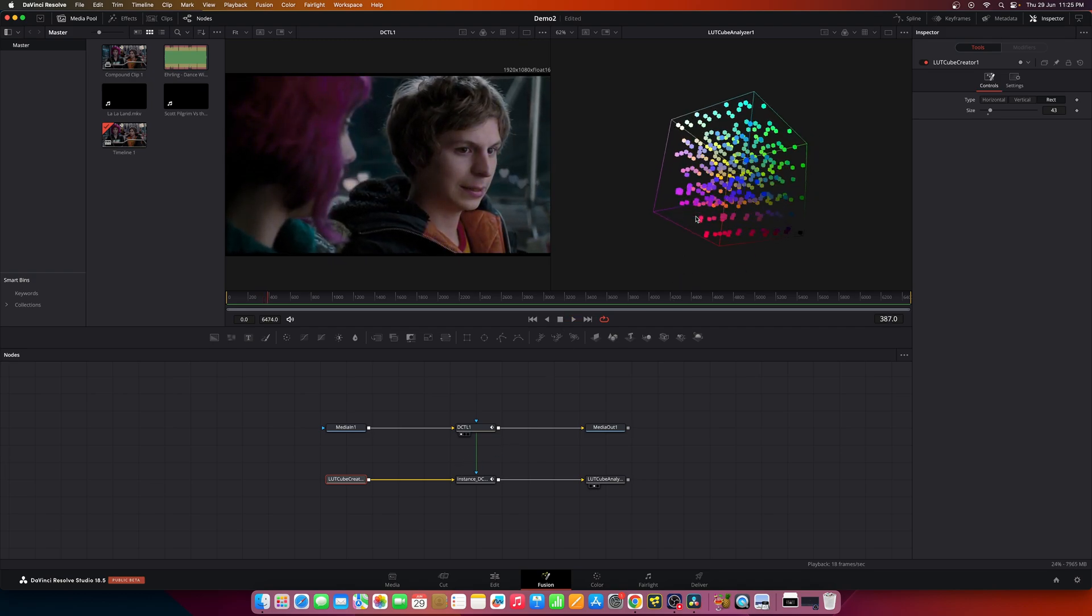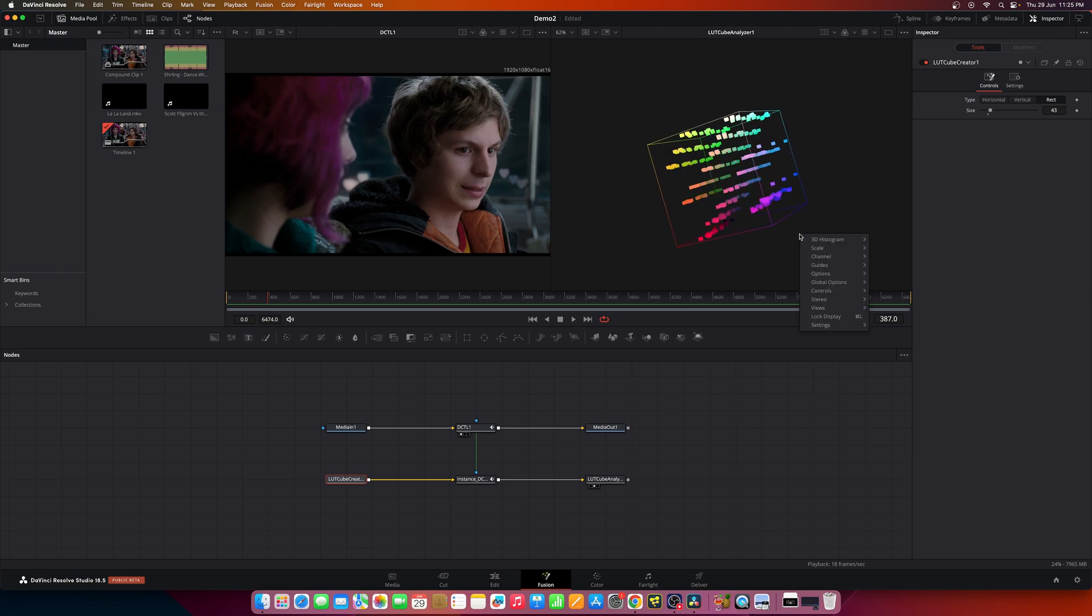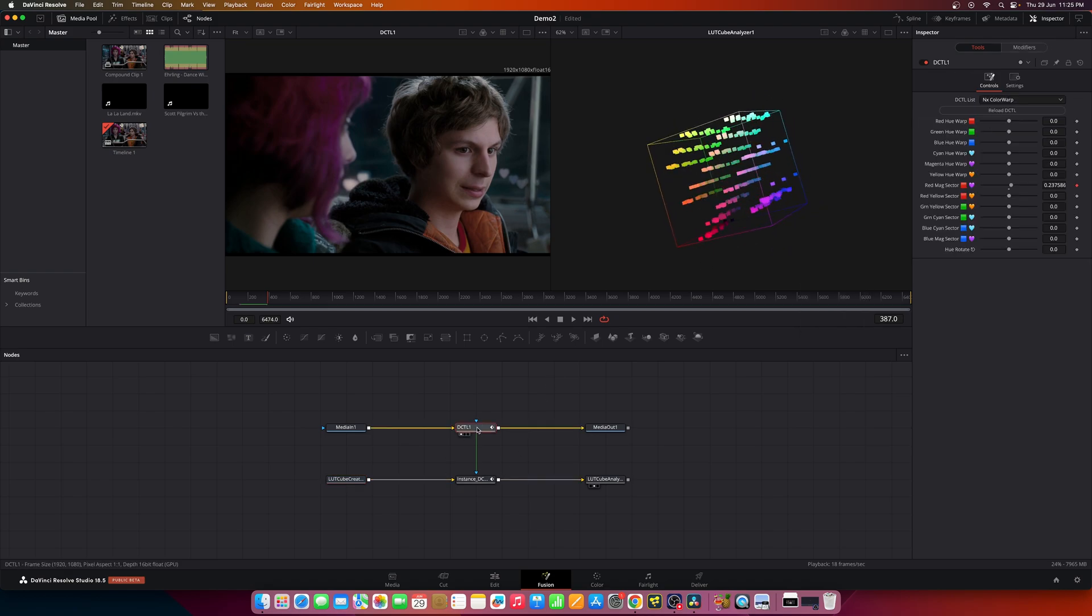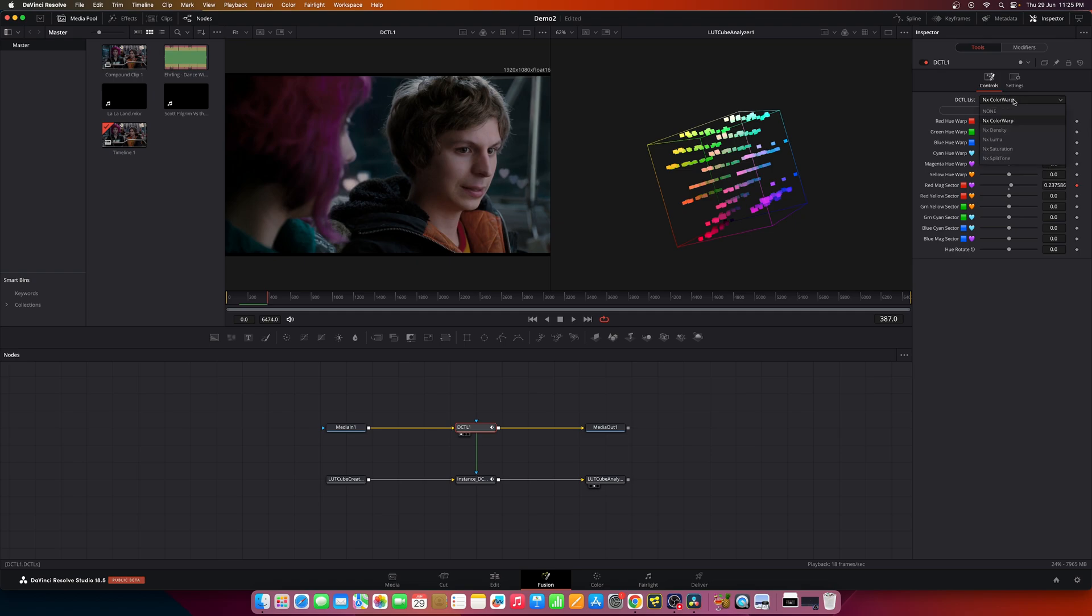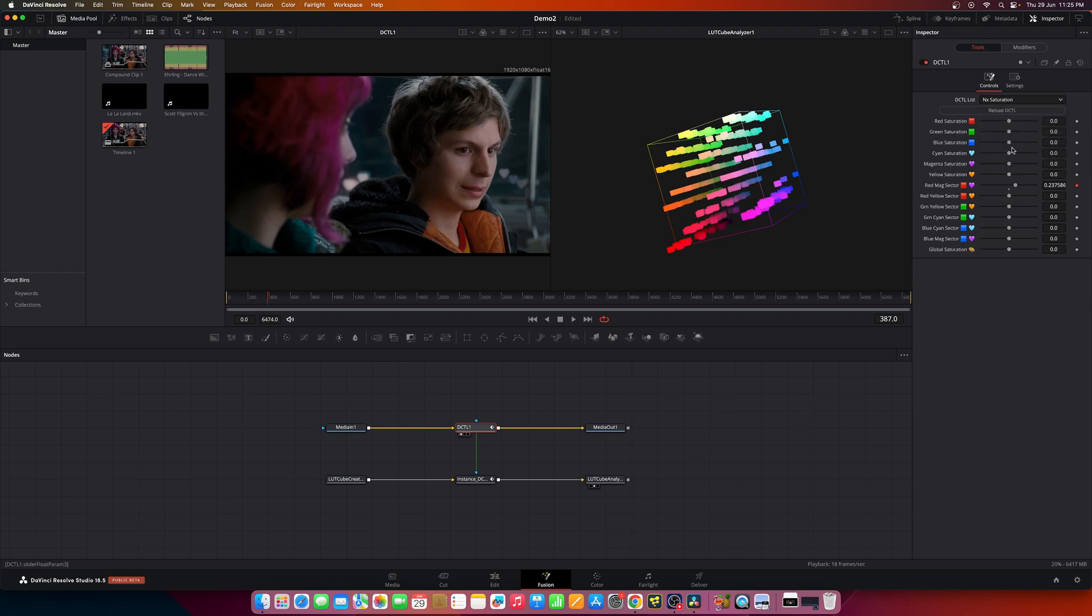So there you have it. You have the option to create any kind of creative effects which was previously only available in the color tab. Now you can select any DCTL you like. Let's change the saturation instead.